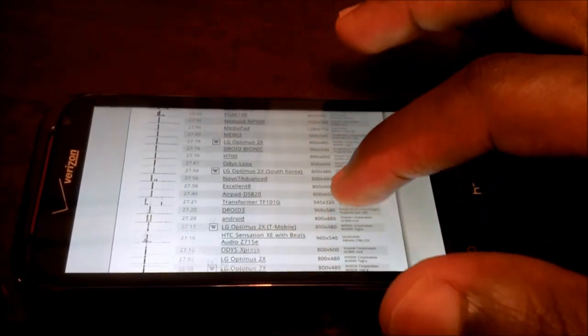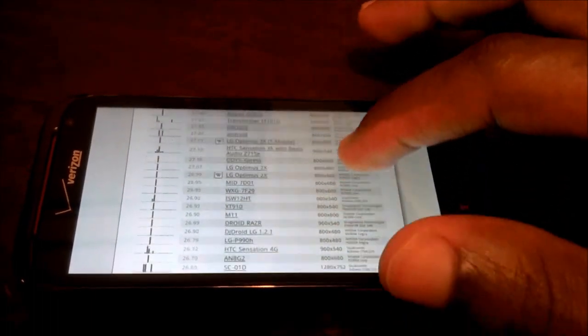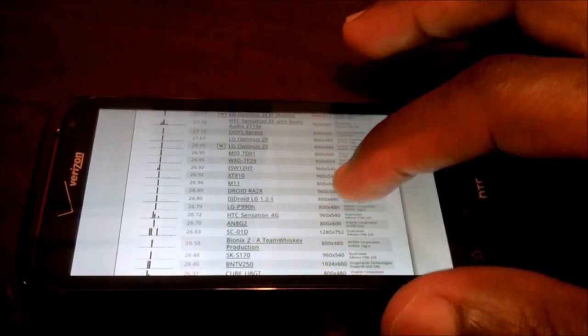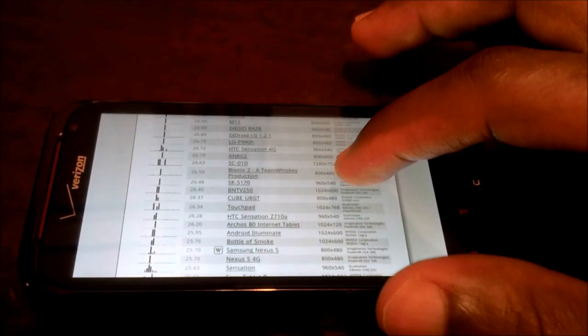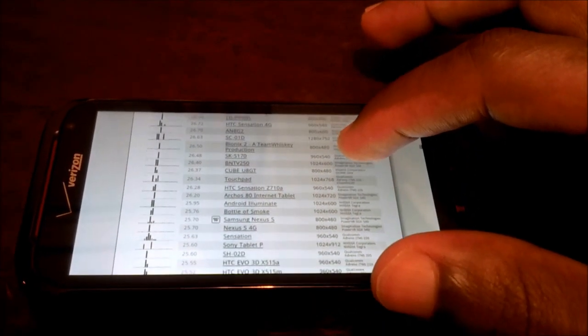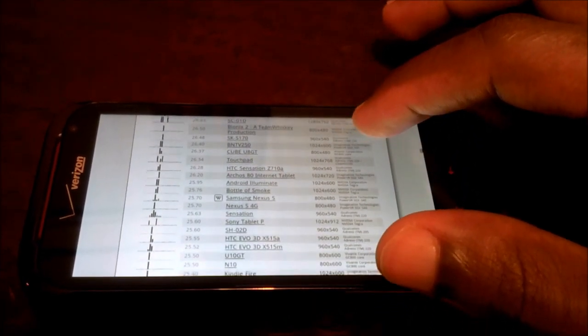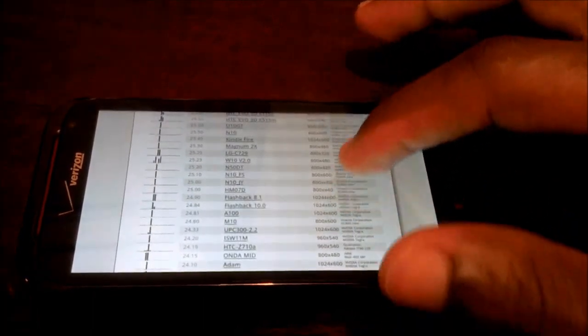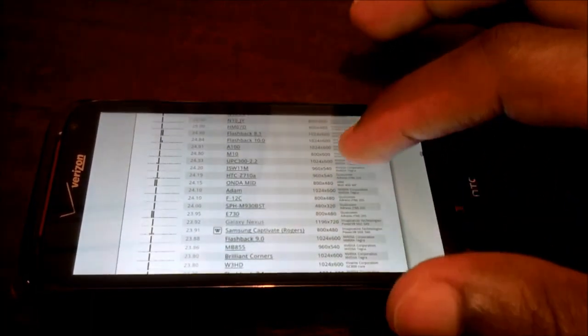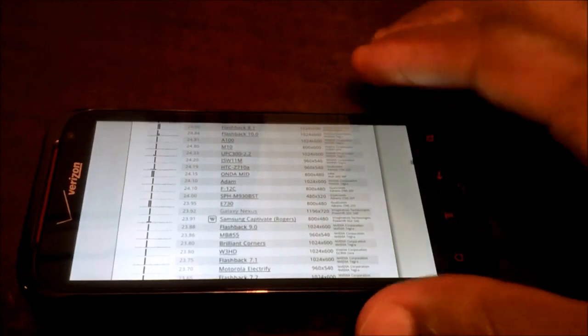Droid Bionic outperforms. Let's see. Galaxy and Samsung Galaxy Nexus. Okay, there you go. Galaxy Nexus on the list right here.